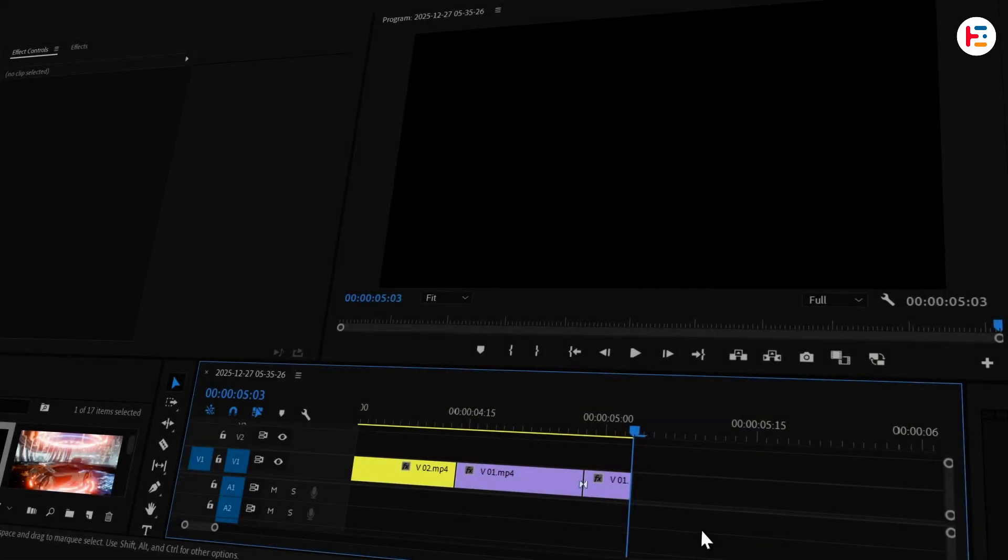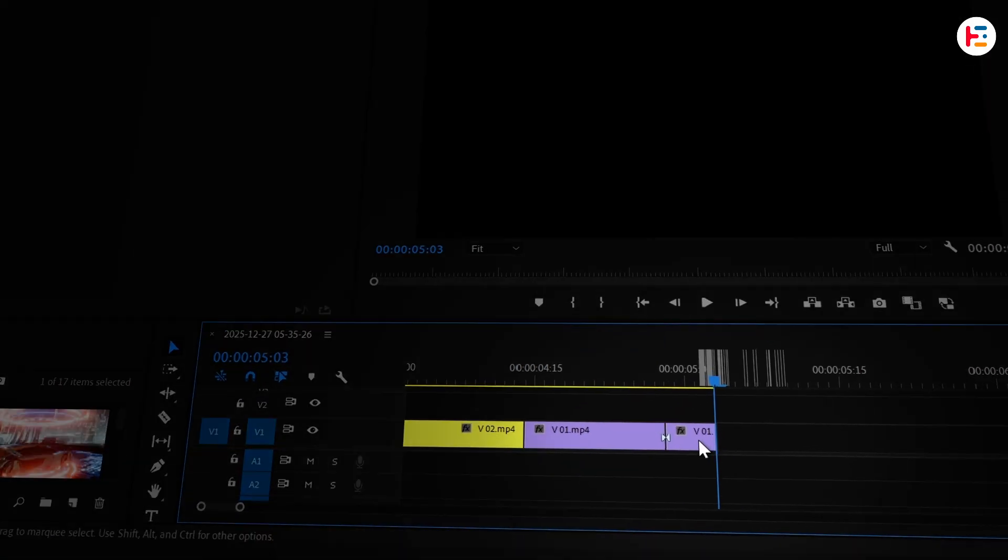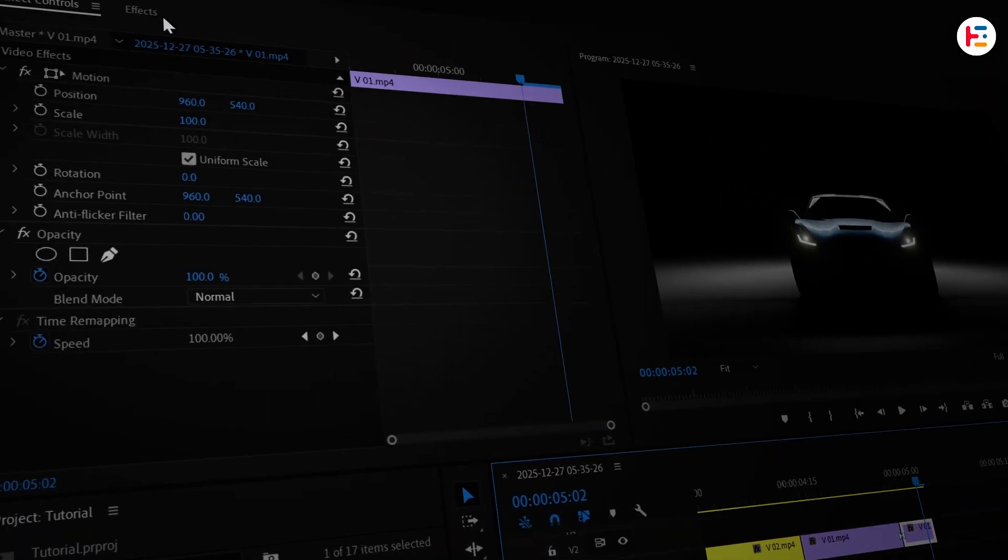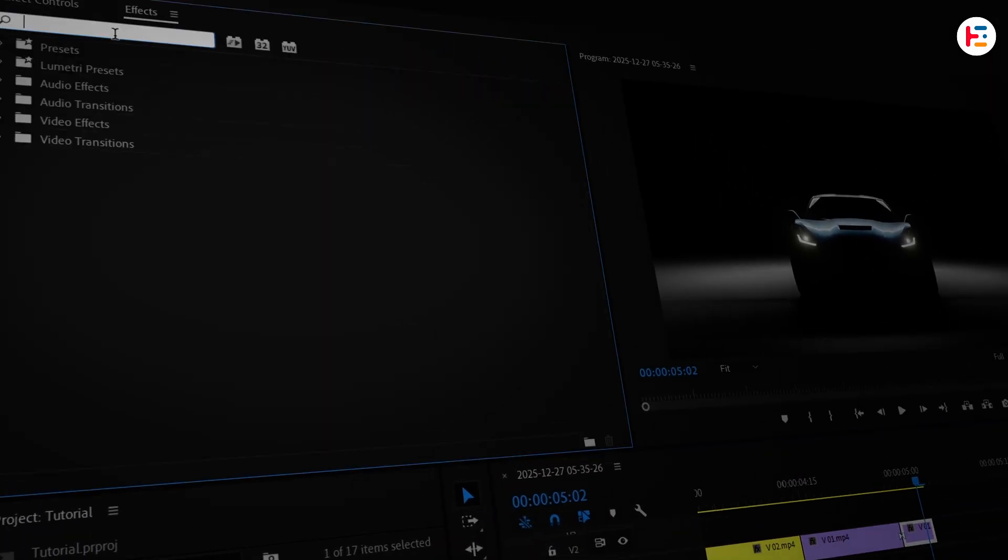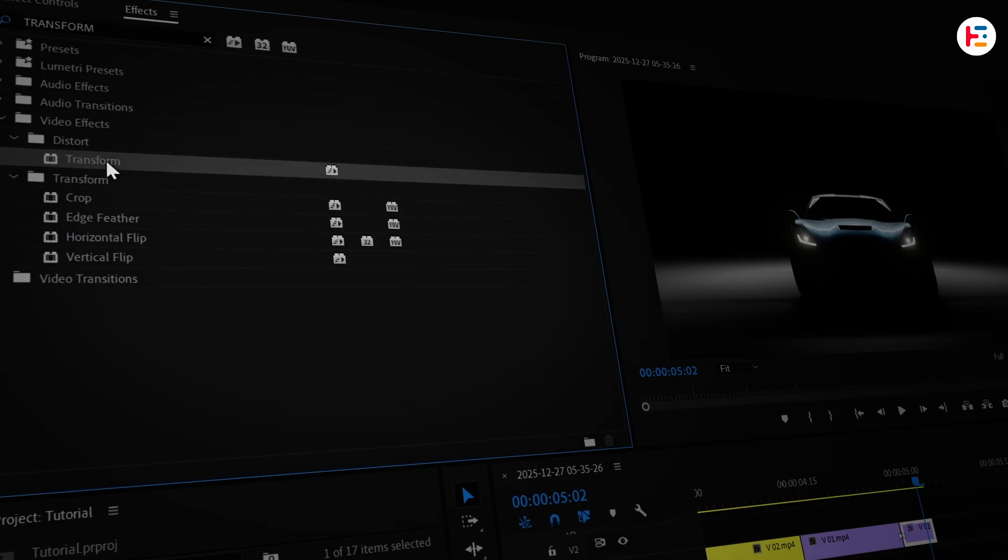Now that we have the basic structure in place, let's add the zoom out effect. Select that last clip and head over to the effects panel, where we'll apply the transform effect.